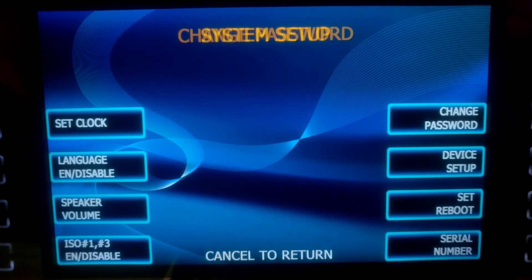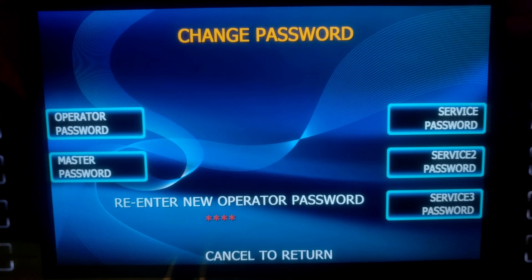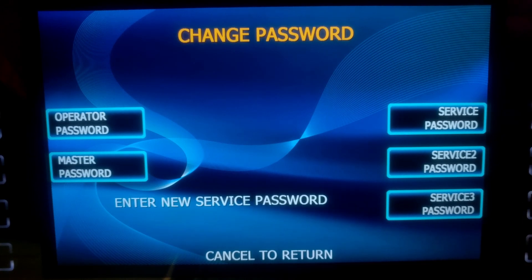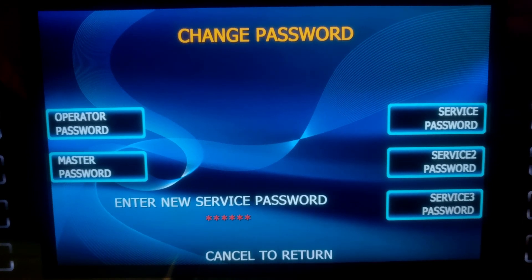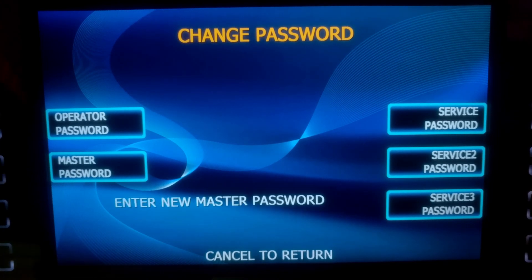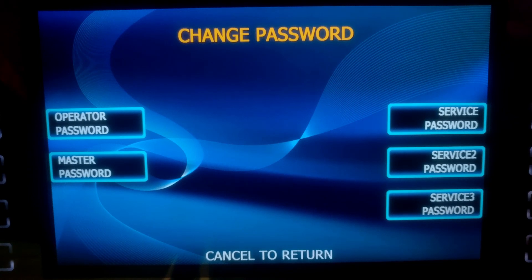Go to Change Password. We're going to do Operator — Enter, Verify, Verify. Change OK. Now we do Service — Enter, Verify, Verify. And now our Master. All of our passwords are changed.